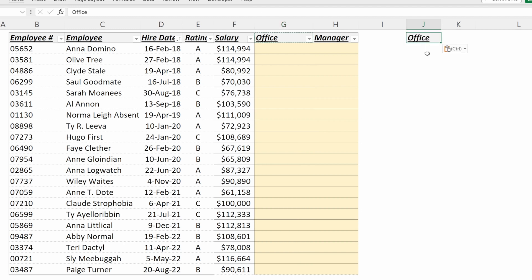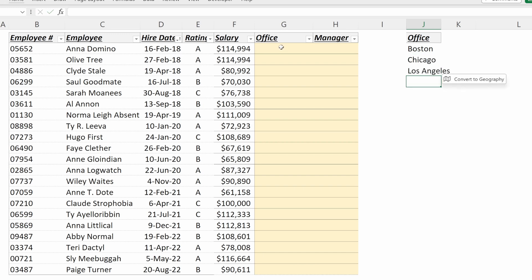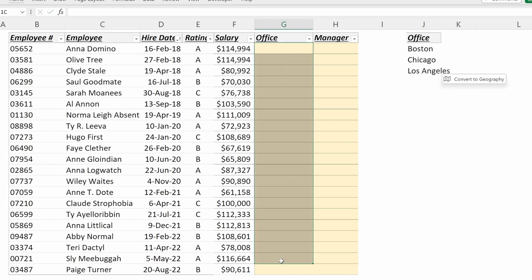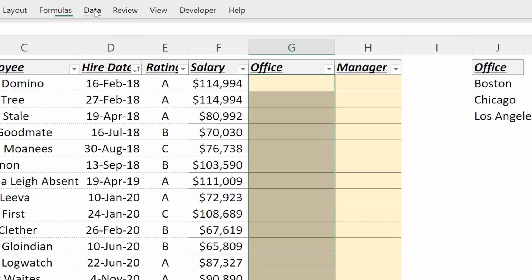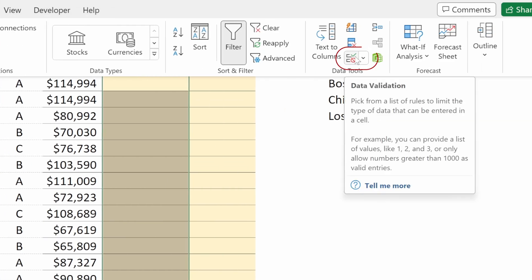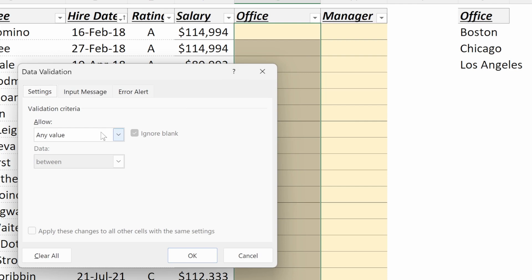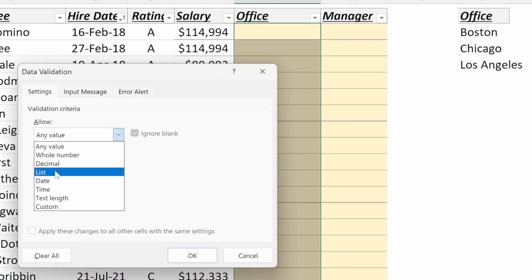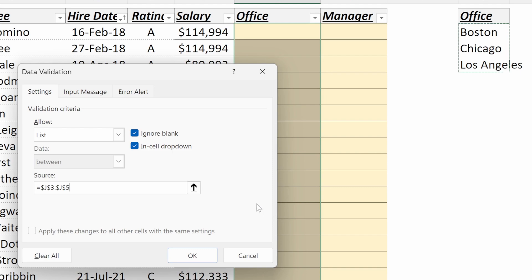The easiest way to do this is to add a list of values that are approved for our column. I will put in Boston, Chicago, and Los Angeles. Now if I go over to my office column, I can select it, go up to Data, Data Validation, allow List, and then highlight the offices I want to allow in my column.